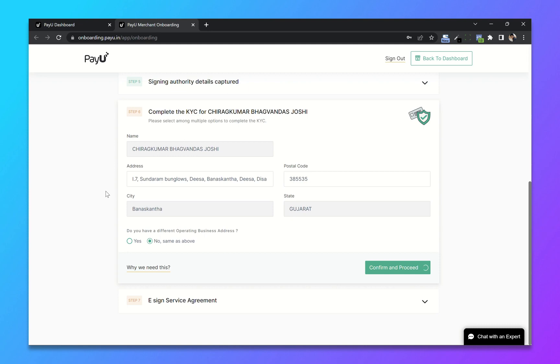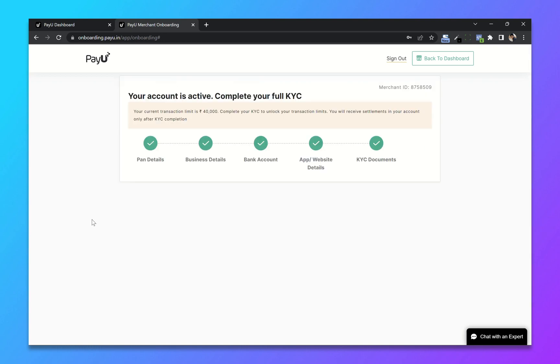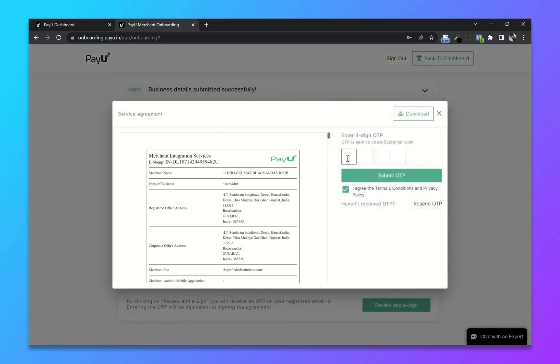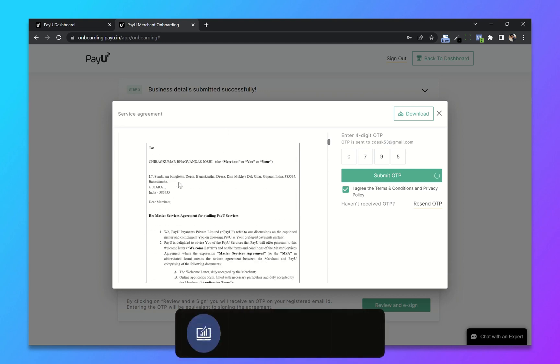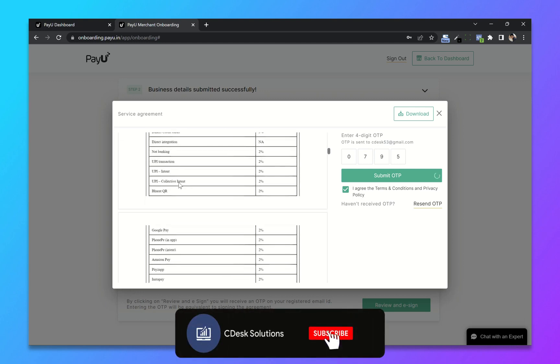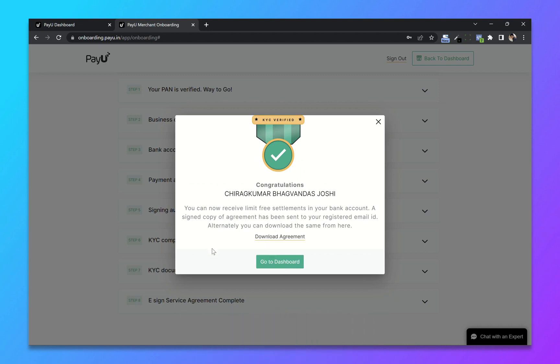Now confirm and proceed. The last e-sign service agreement. Click on review and e-sign. So it will create a service agreement for us. Now enter the OTP sent to your email address and submit. You can read the agreement if you want. And we are done.